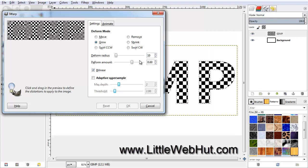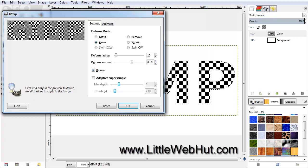Then position your cursor over the G. Hold down the mouse button and move the cursor along the center of the text. Then release the mouse button. Then go up to the top of the I, hold down the mouse button, and move the cursor down through the center of the I. Then release the mouse button. Repeat this for the top and the bottom of the I, and the remaining two letters.